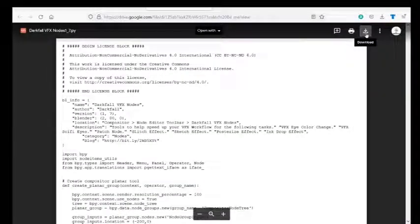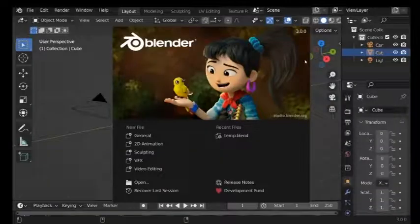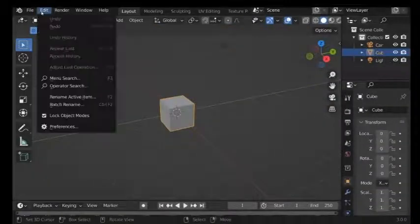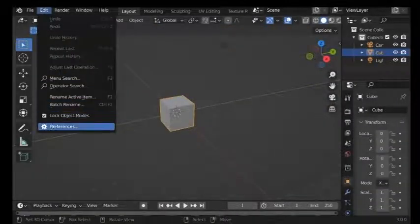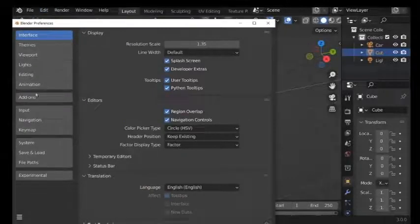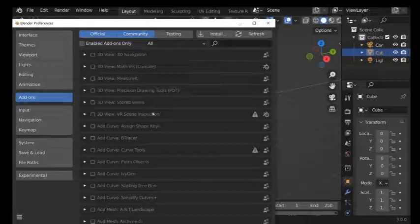So go ahead and download it. It will save as a dot py script. Then go ahead and open up Blender. Go to edit, down to preferences. Then if we go down to add-ons, these are all the default add-ons that come with Blender.